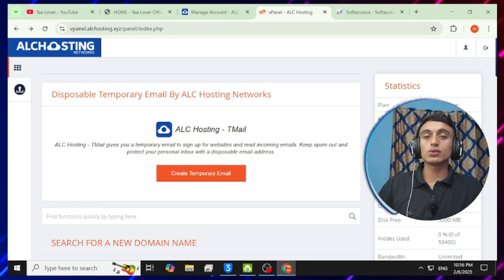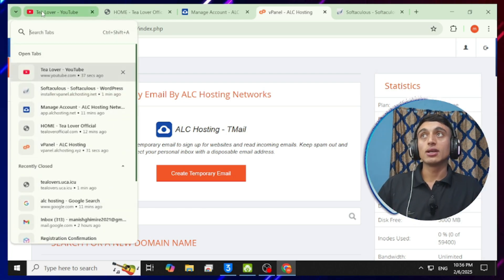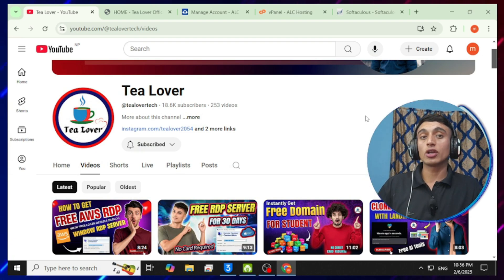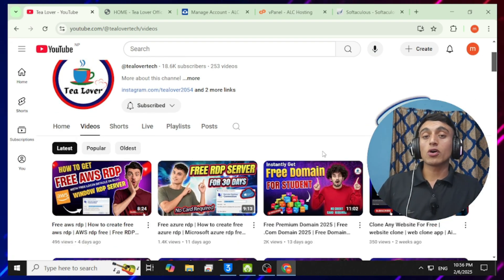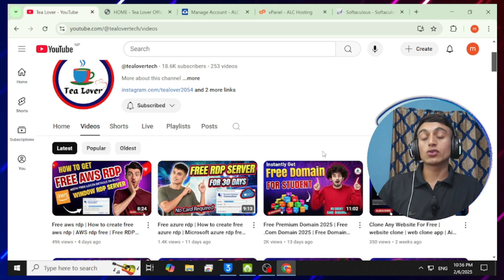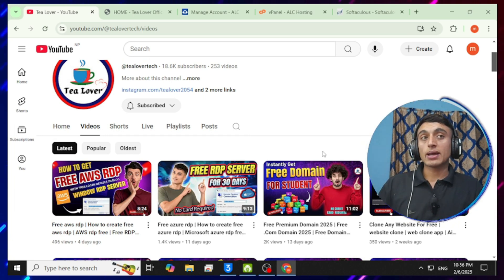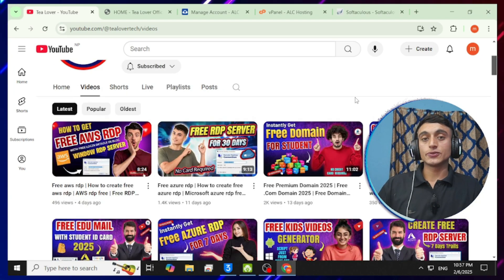That's how you get the free domain and hosting offer using this method — with instant approval and no VCC card required. As I promised, I've shown you the complete method for getting free hosting. If you don't know how to customize your website, I've already made videos about that on my channel. Please comment, like, share, and subscribe to get more content like this.